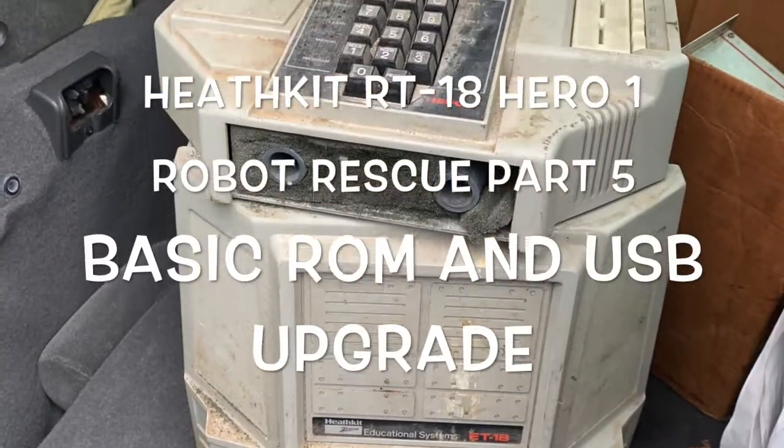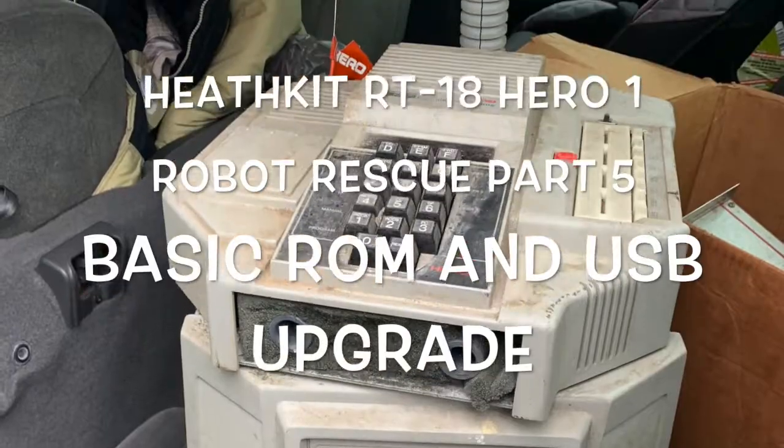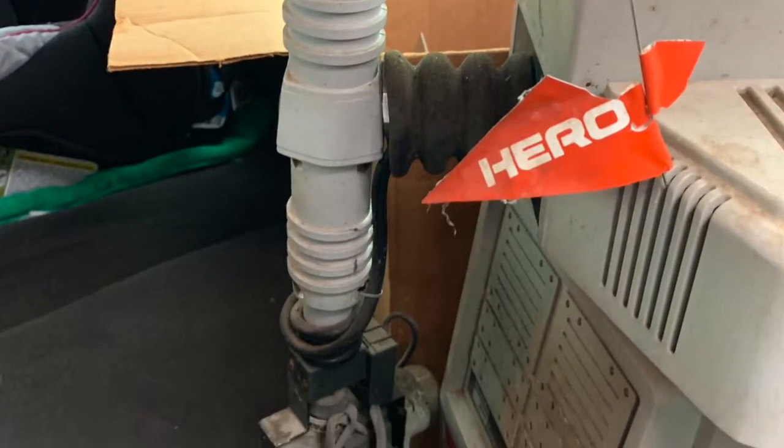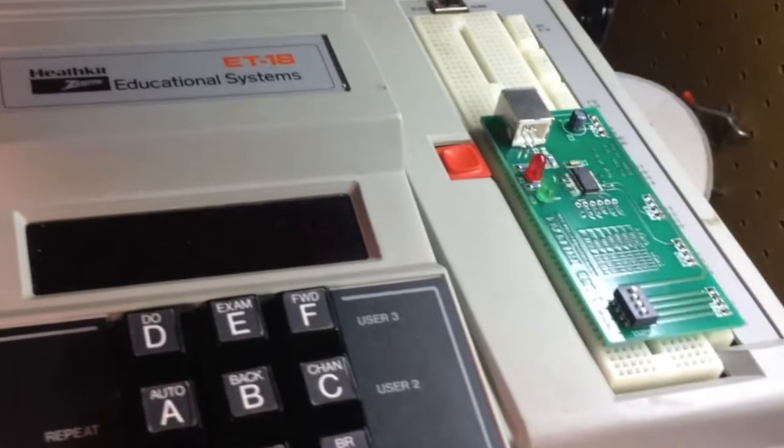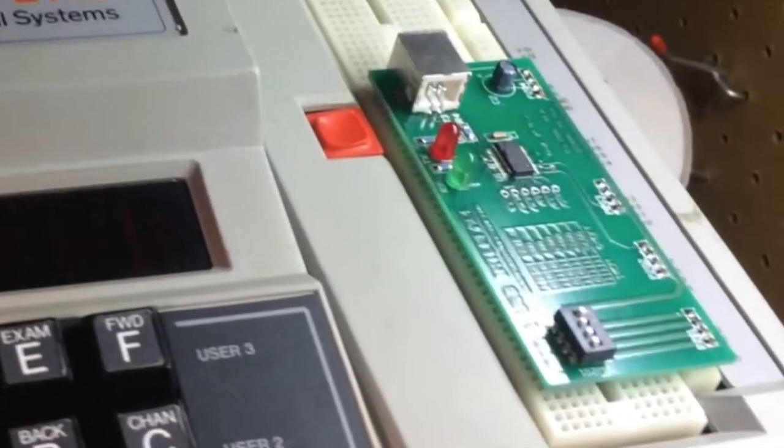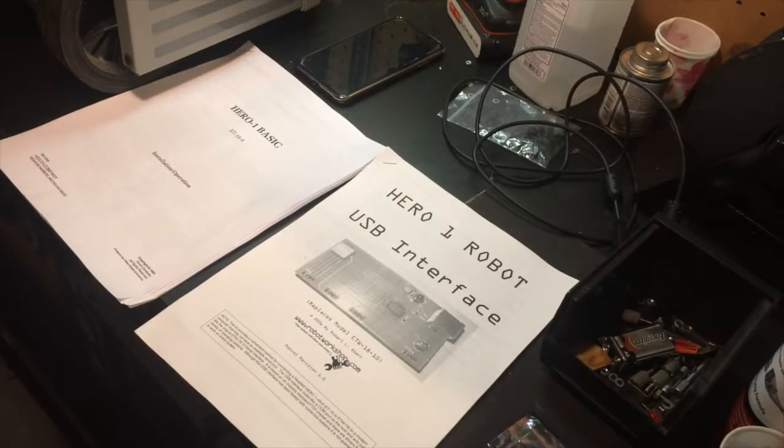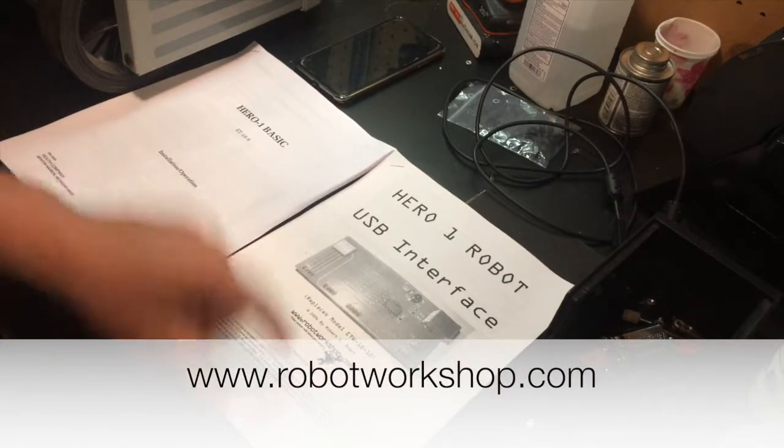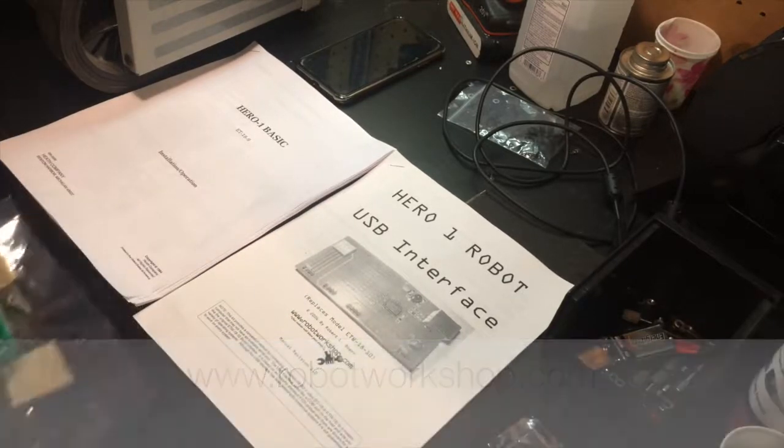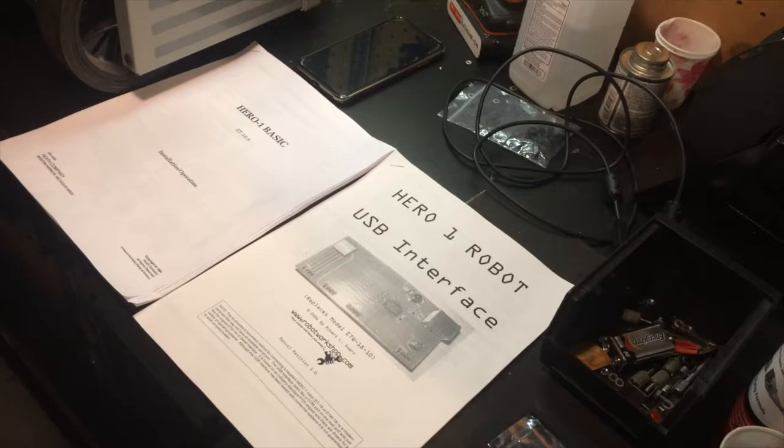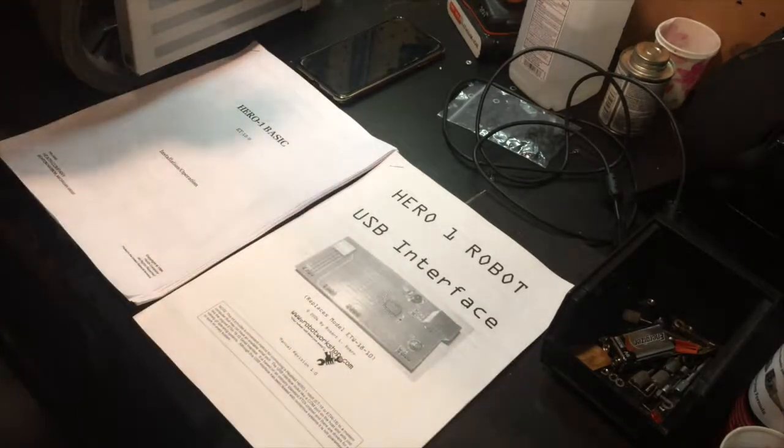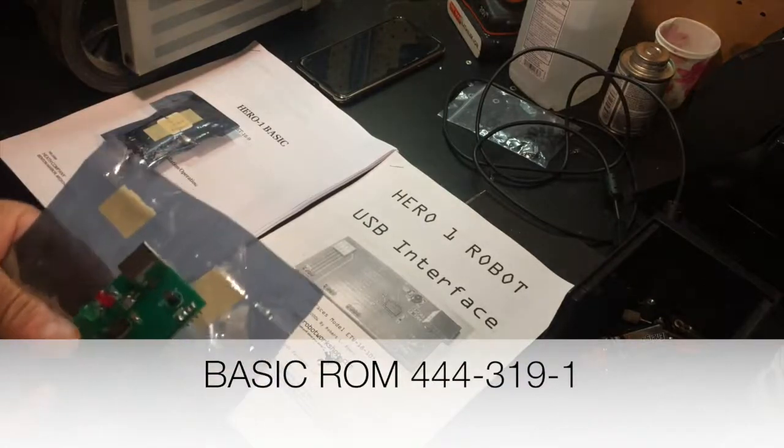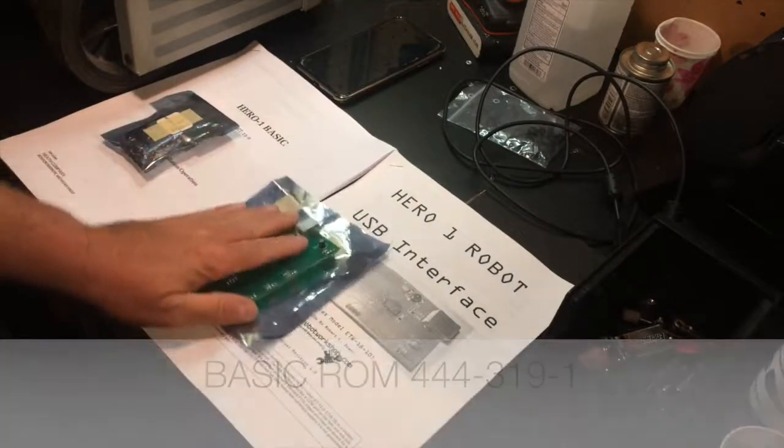I got a Heathkit Hero 1 robot. Yeah, but it's now Hero 2000. Hey man, what's that thing on top of your robot? Well, we got some more goodies from RobotWorkshop.com and what we have today is we're going to be doing some more upgrades on Hero. We got the Hero 1 basic ROM and a USB interface.